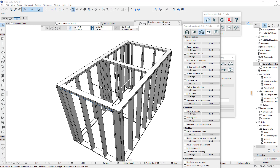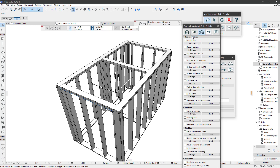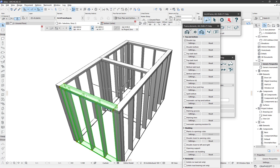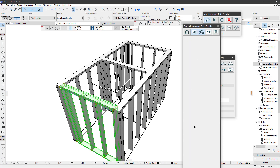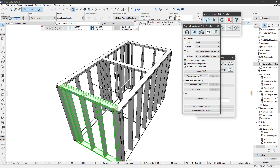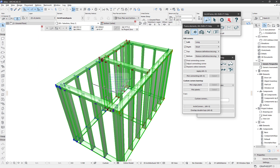To use overlap double tops, you need to have double tops checked on for your elements. The functionality is here under this button — it will extend the short ones over the long ones. To use it, you need to select the target elements.